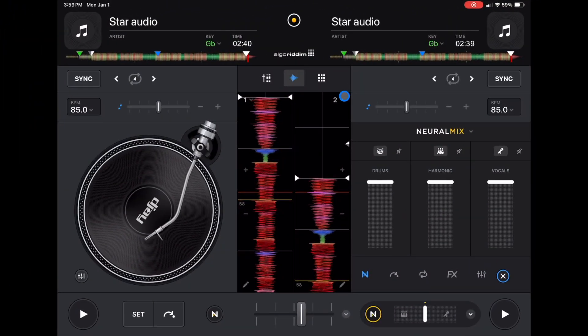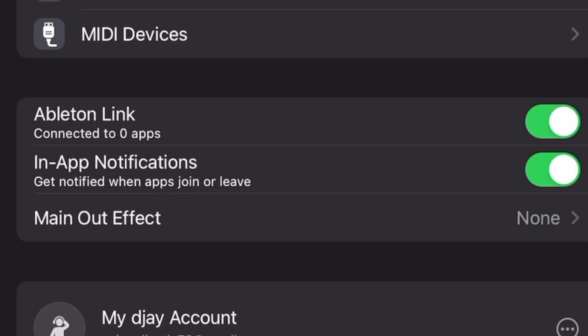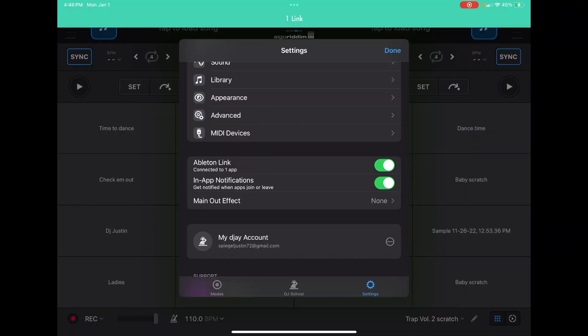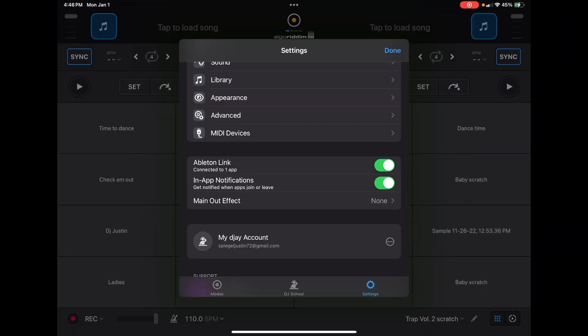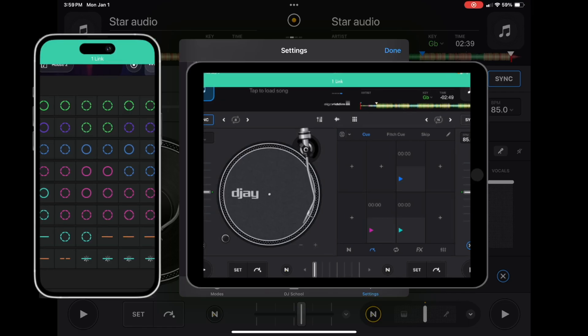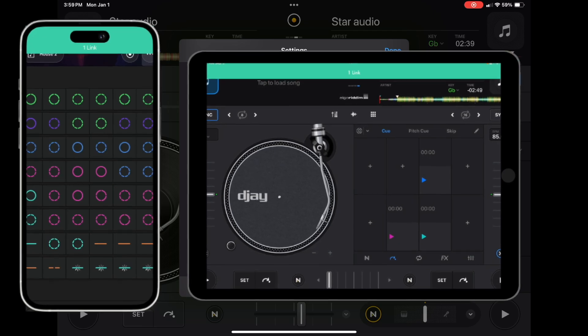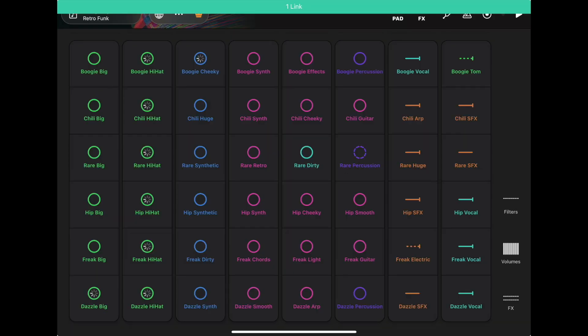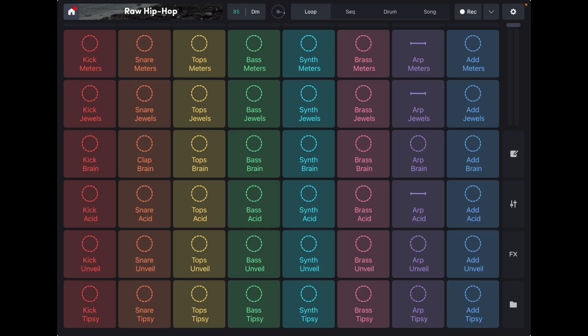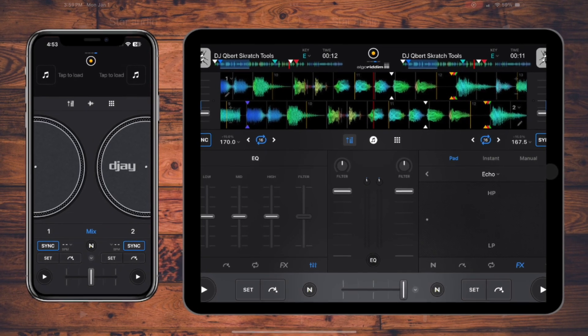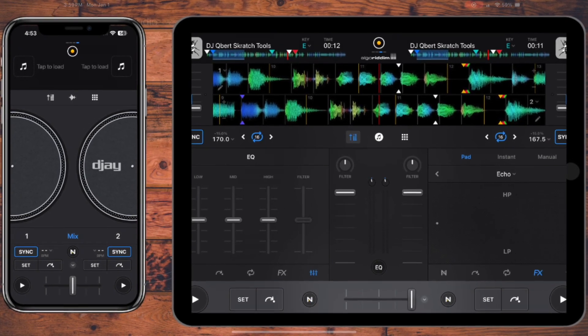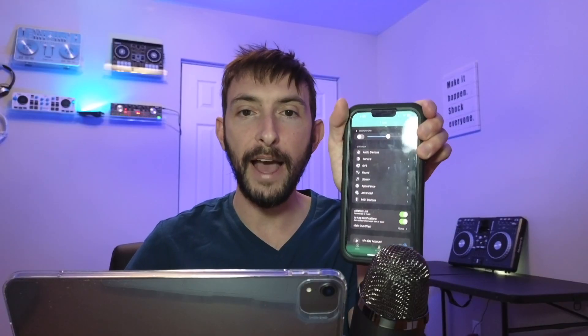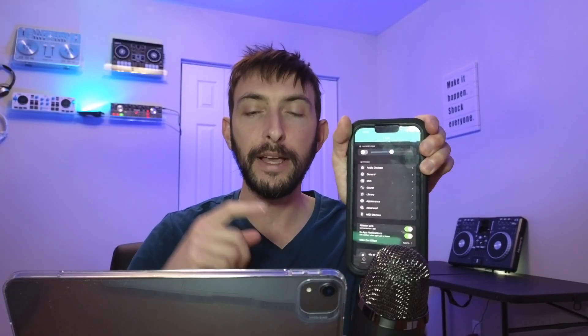Now the first one is Ableton Link. What this allows you to do is connect to other apps at the same time and be in sync. It matches the BPM and you can use other apps such as Launchpad, Remix Live, and you can also use it with two devices using DJ Pro. So you can have your phone and your iPad linked together, use one for scratching, use one for the looper. You could really let your creativity run wild.